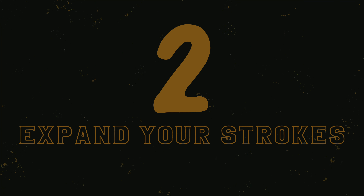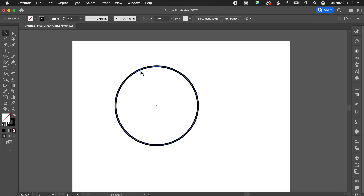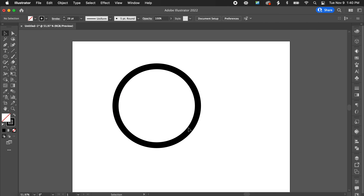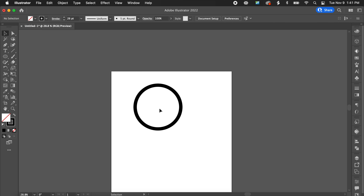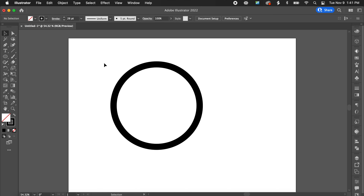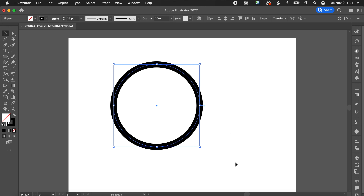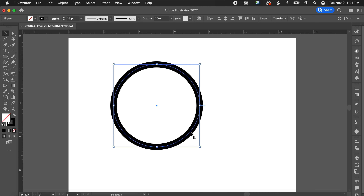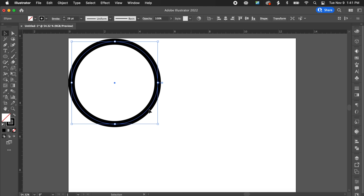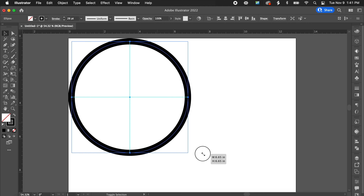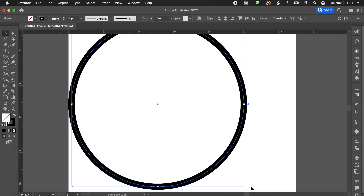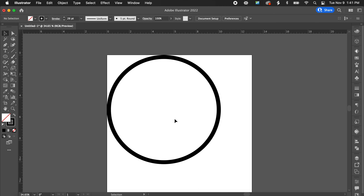Tip number two is similar to expanding fonts, but we're talking about expanding our stroke. Say someone made a design and this is exactly the size circle and stroke width they wanted. Maybe they didn't make it to scale of what they'll actually print. So here in Illustrator I highlight the circle and I need it to be maybe 10 inches wide. As I make it bigger and bigger, the stroke width isn't the same — it's kind of changed its shape.